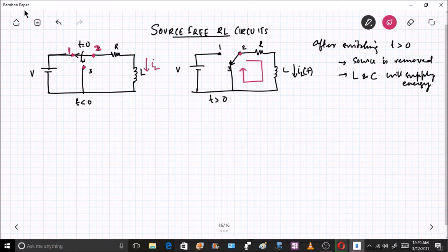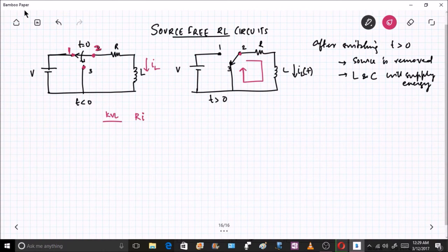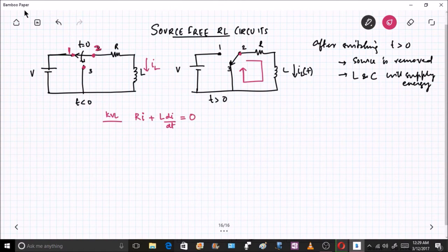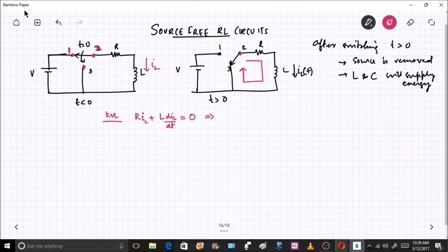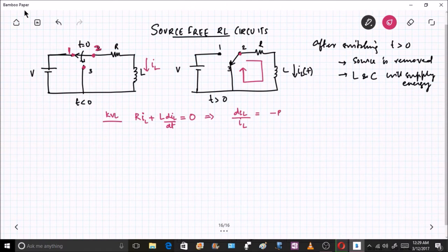Applying KVL, I get R times i_L plus L times di/dt equal to 0. Now I can rearrange these terms: di_L divided by i_L equals minus R by L times dt.